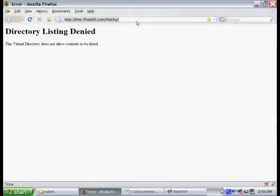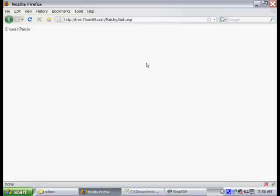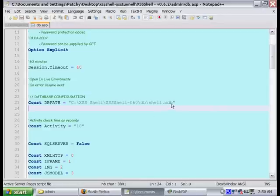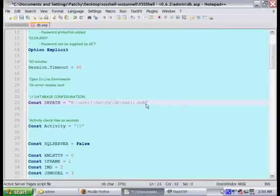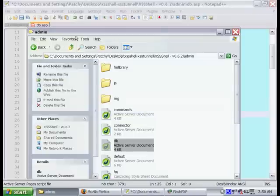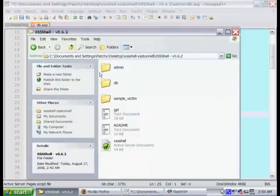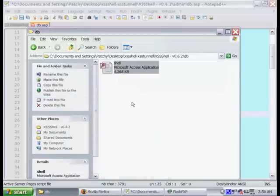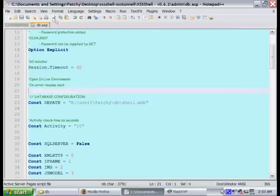We'll just go ahead to our web browser and type in that blah.asp. As you can see, it'll output the location of our database. We're just going to go ahead and copy that and paste it into the database configuration. But be sure to leave the directory and location of that shell, the access database.